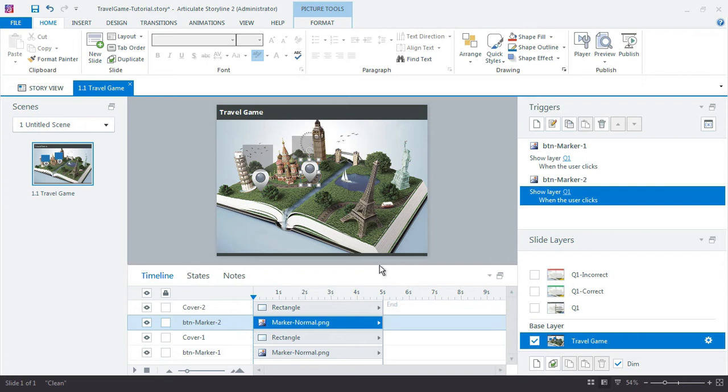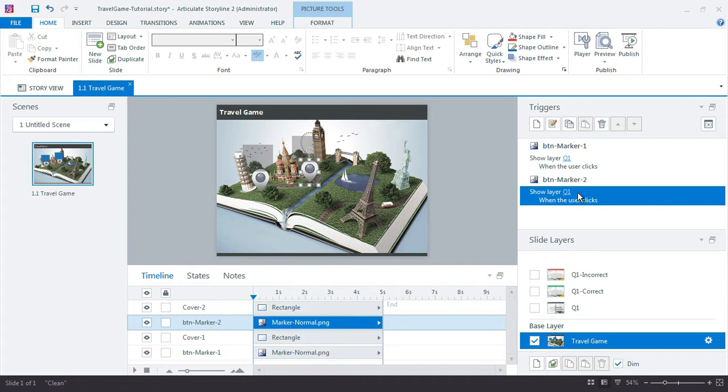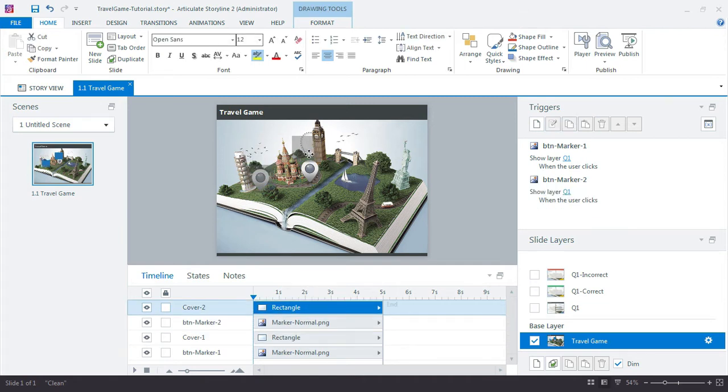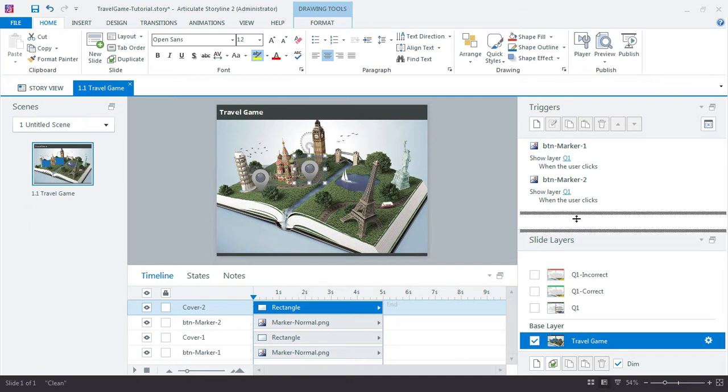Now I can't change the trigger over here. You see how button Marker 2 is still pointing to Q1, Question 1? Well once I create that new layer then I'll be able to come back here and make that change. So I'm going to leave these up here for now and then let's jump over to the slide layers to make those changes.